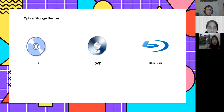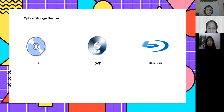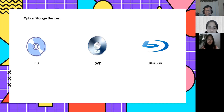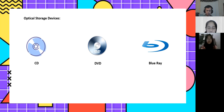Some examples of optical storage devices are: first, CD; second, DVD; and third, Blu-ray.